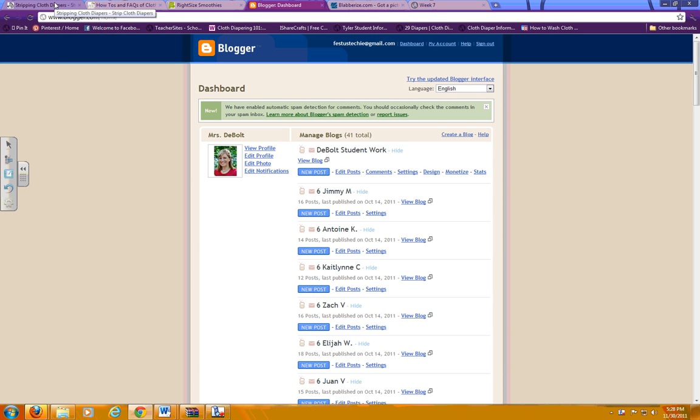This video is to show you how to turn in your Blaberize project, whether it be for the planets, or arguing opposing sides, or whatever you may be doing in class. This is how to turn in a Blaberize project on the Student Work blog.